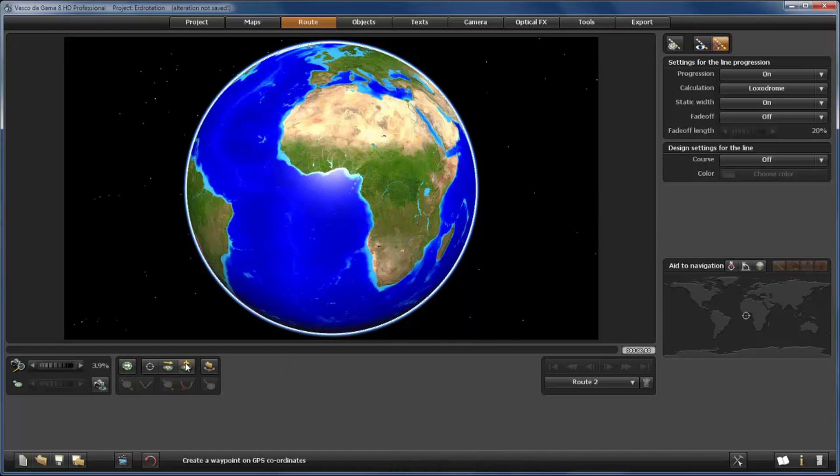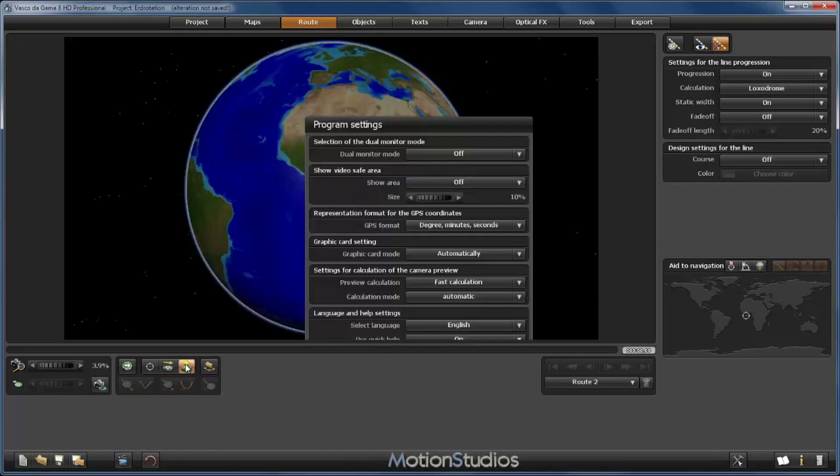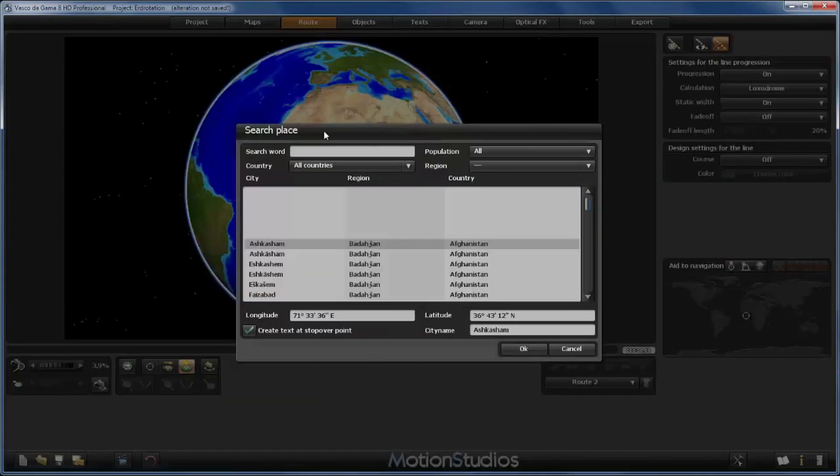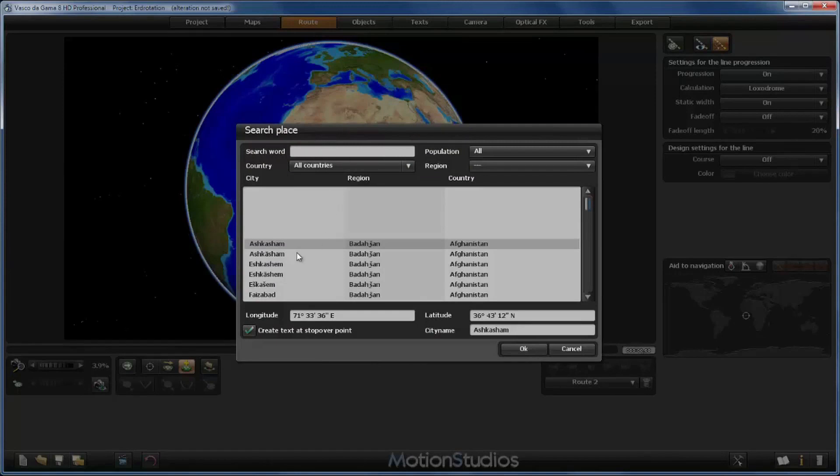Remember we have here a function to create a waypoint on GPS coordinates. If we use it we get the normal dialog window where we can search for a city in the GPS database, then click them and use the coordinates of that place.